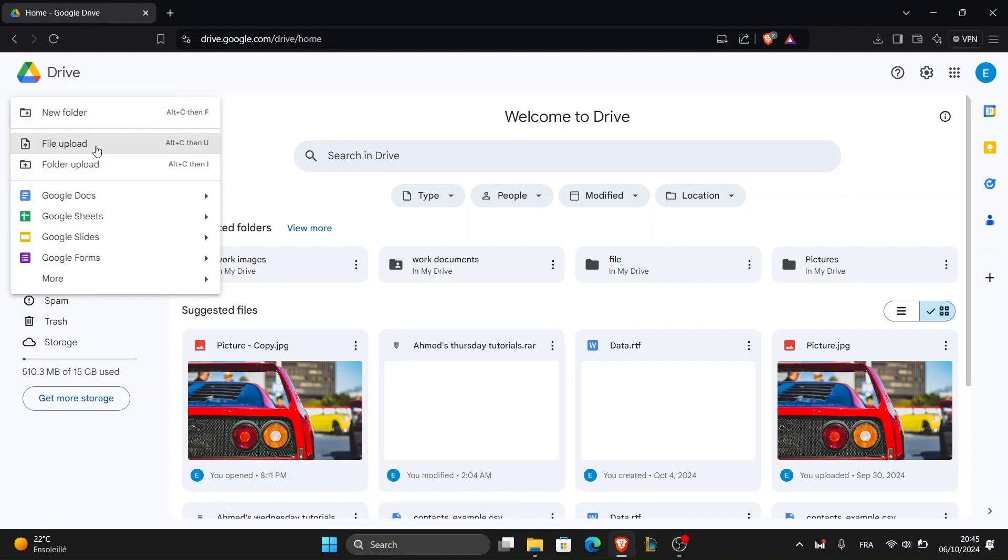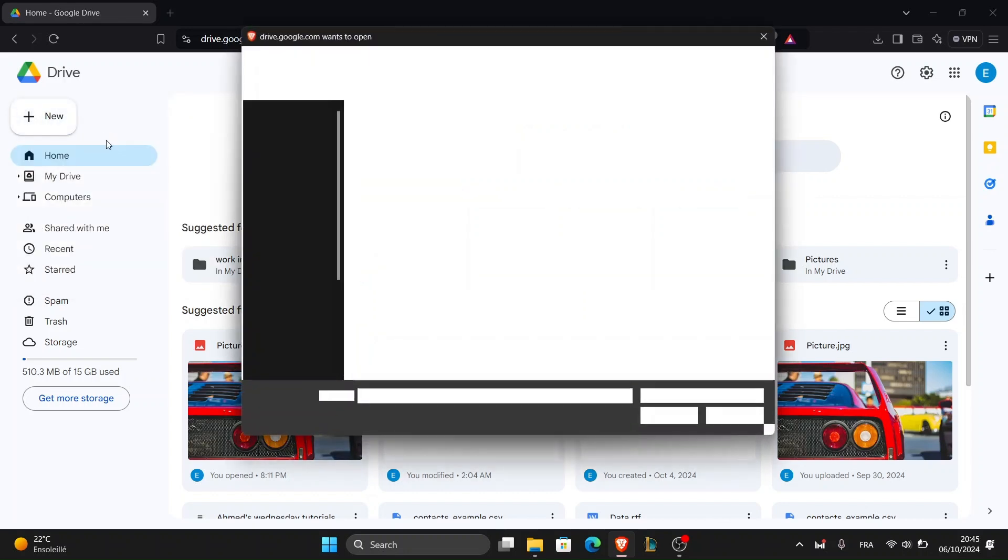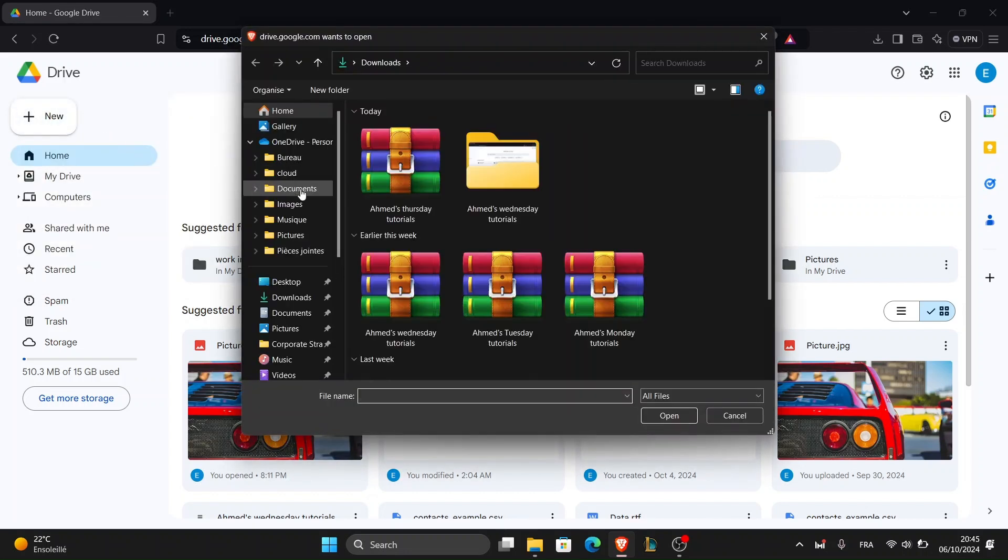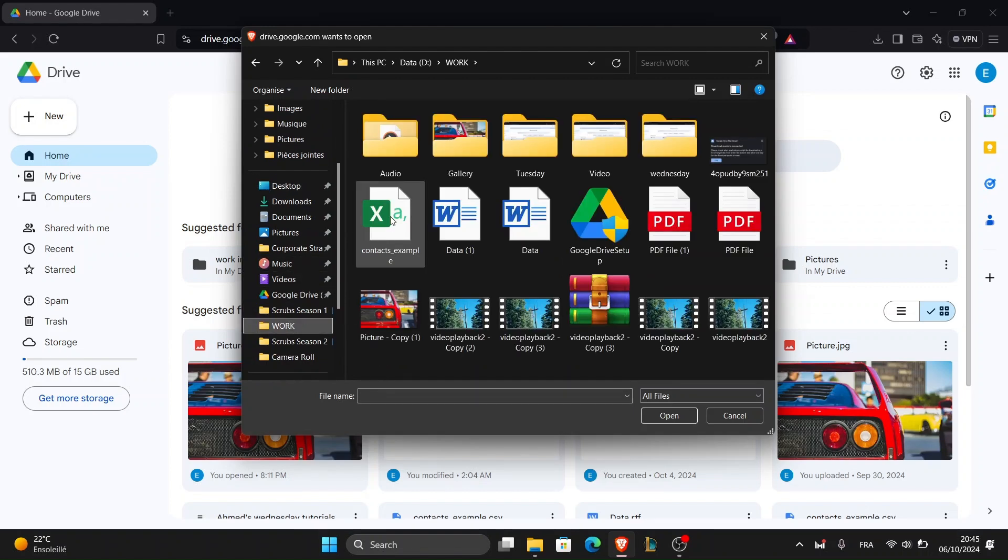From the drop down menu select file upload if you want to upload individual photos or folder upload if you want to upload an entire folder from your computer.